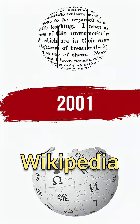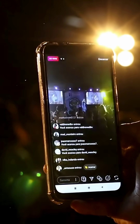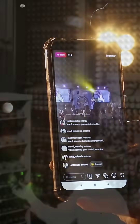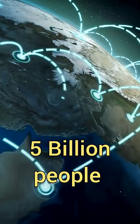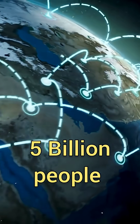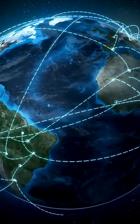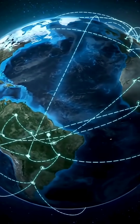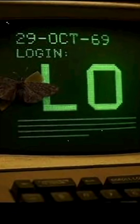Google. Wikipedia. Online shopping. Then social media, smartphone apps, and streaming video. What started as a secret military experiment becomes the biggest communication system in human history. Today, over 5 billion people are online. We learn, work, date, play, buy, and communicate through screens. And it all began with fear. A crash. And the word LO.